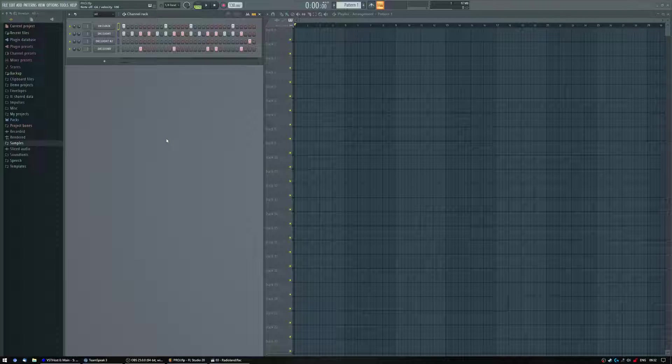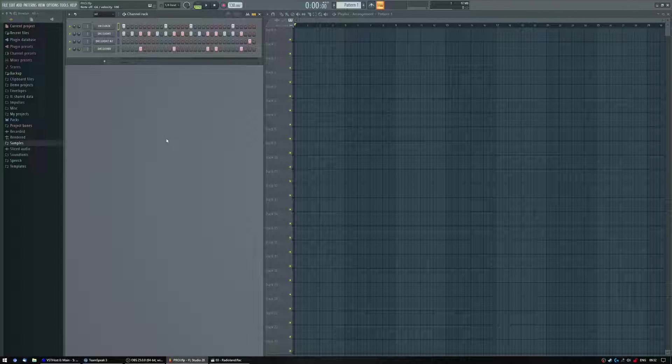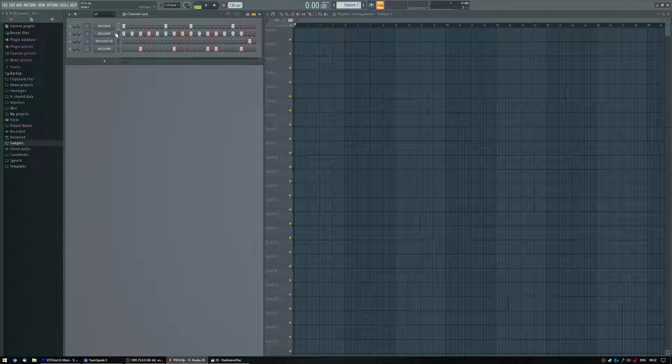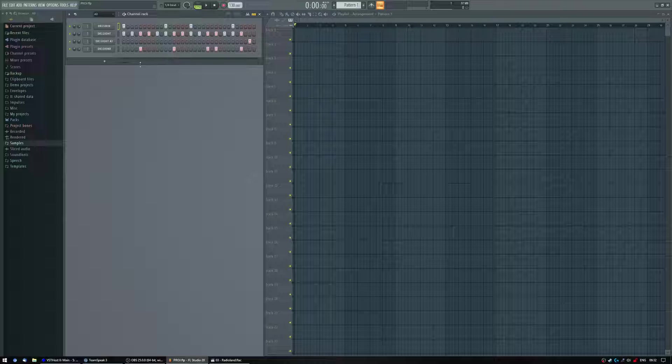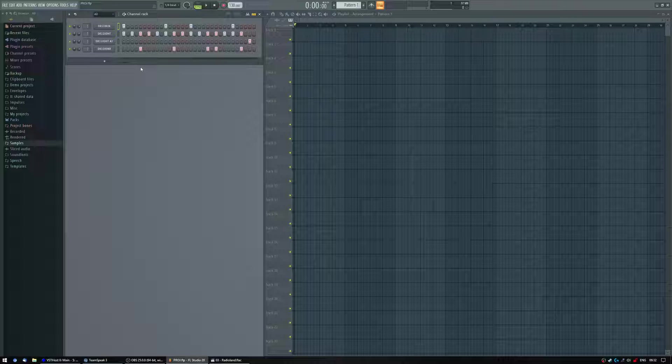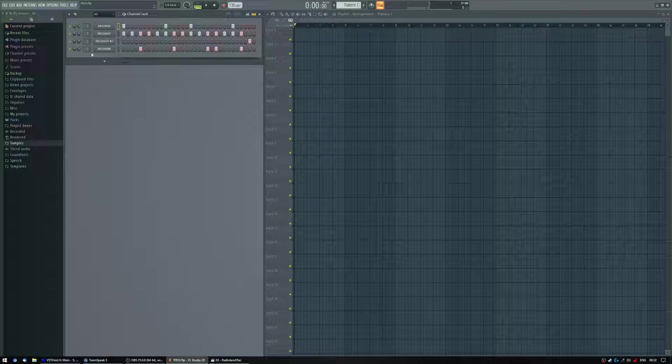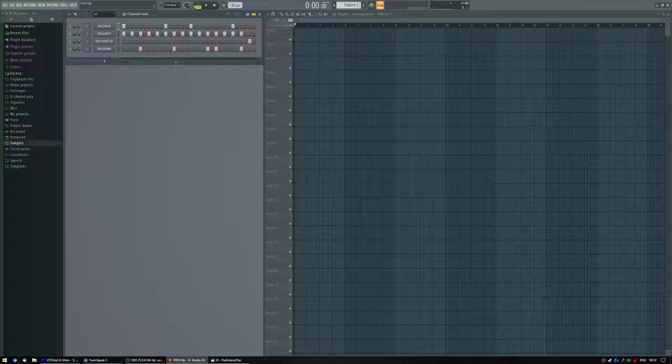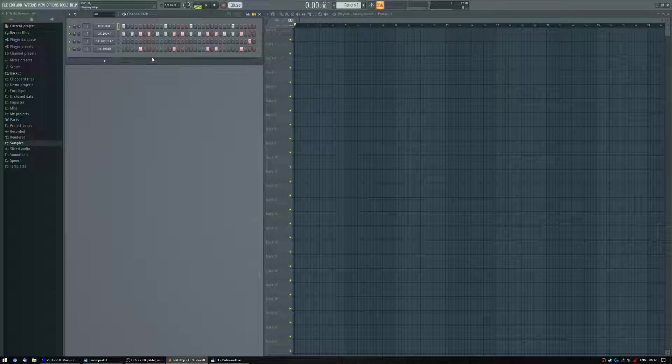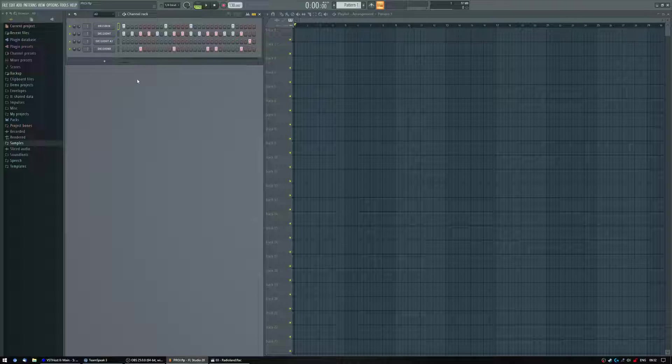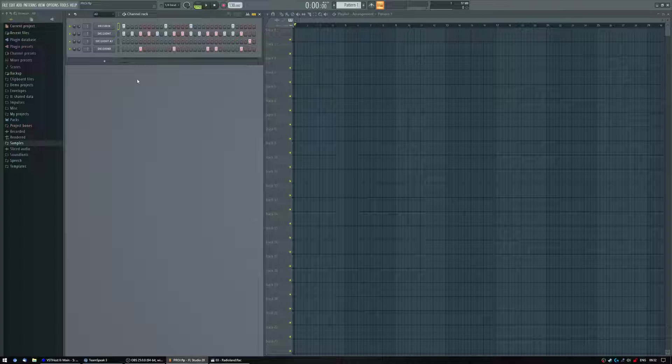Alright guys, so here's a tutorial on how to humanize your beats or anything else in FL Studio which is note-based. I'm gonna be really quick in this, I don't wanna waste your time.